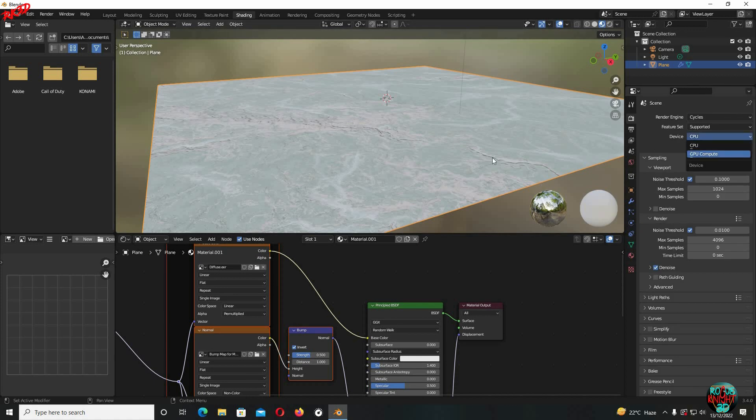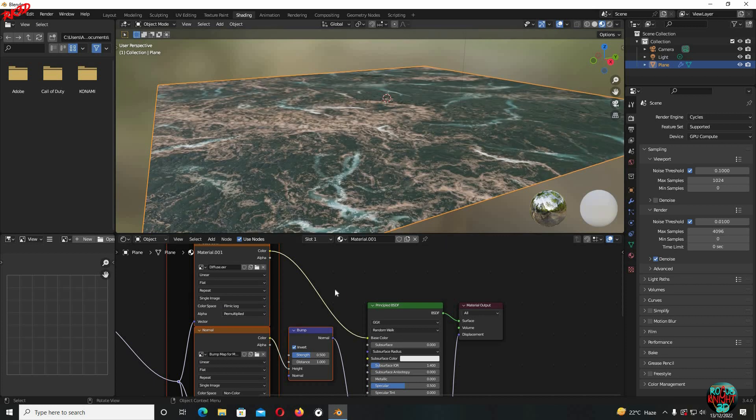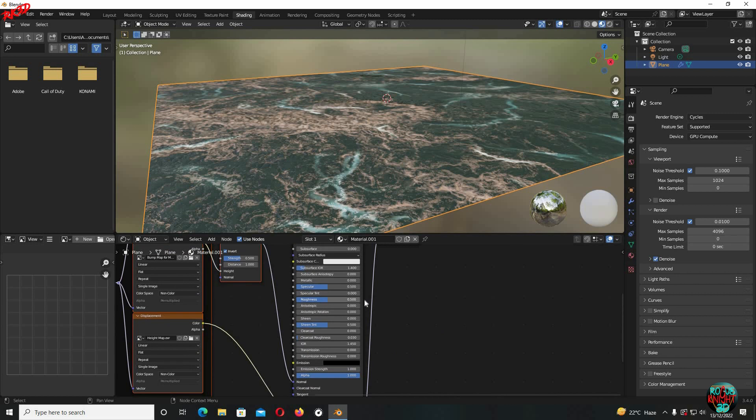Now first we gonna fix the color. For that, I'm gonna change the color space from linear to filmic log. The color is fine now, but something isn't right. To fix it, I'm gonna increase the roughness all the way to 1 and reduce specular to 0.15.